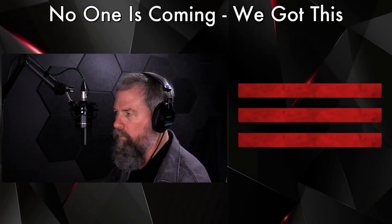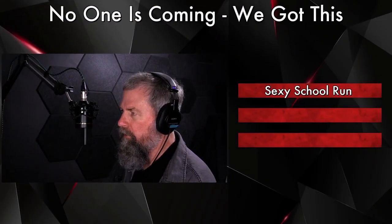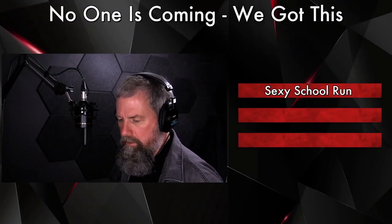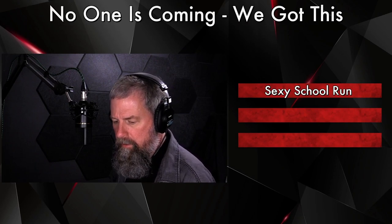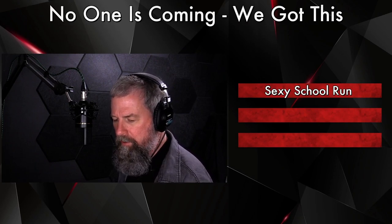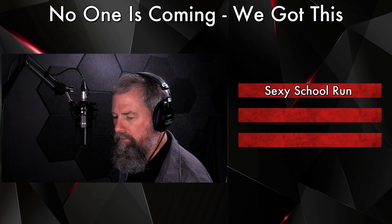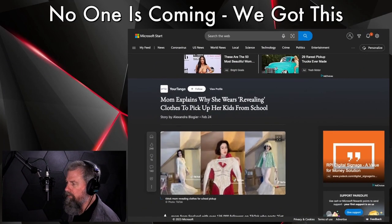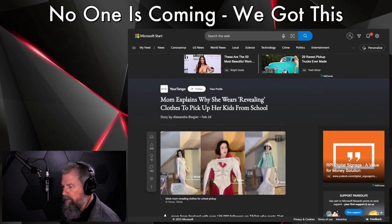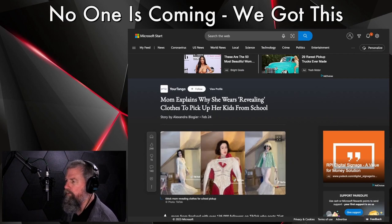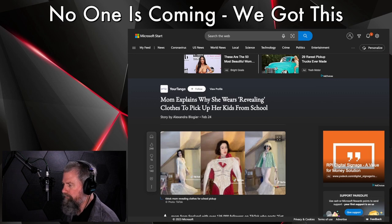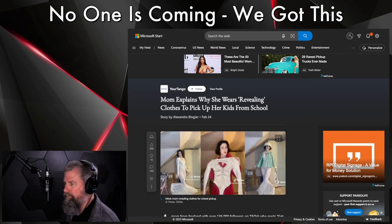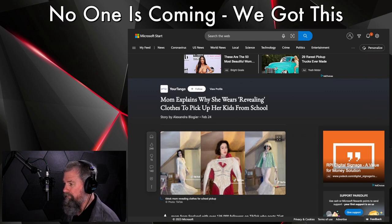Number one, sexy school run. Yeah, this one here is almost one of those classic cases. Let's take a look here. Mom explains why she's wearing revealing clothes to pick her kids up from school.